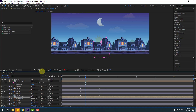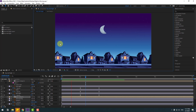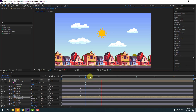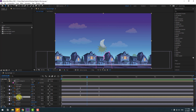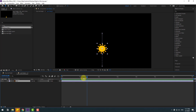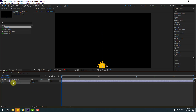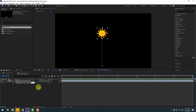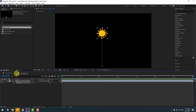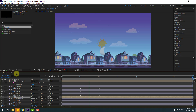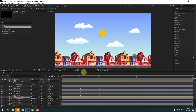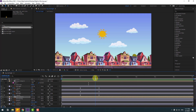Open the sun composition, select the sun layer, go to the first second, press R to open rotation, and make a rotation keyframe. Go to the last second and change the rotation value. Back to the composition. Very good — and now for the loop rotation animation.